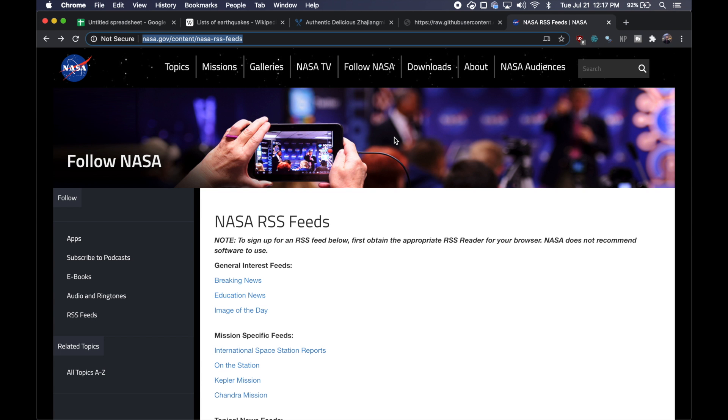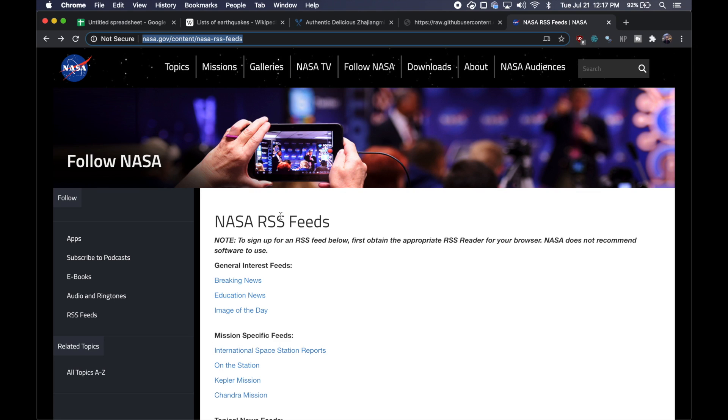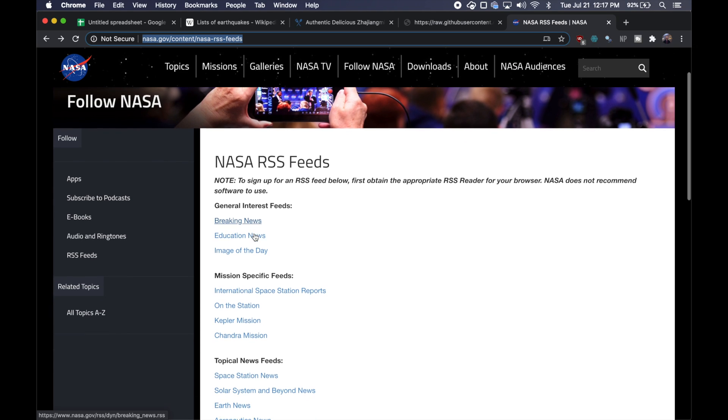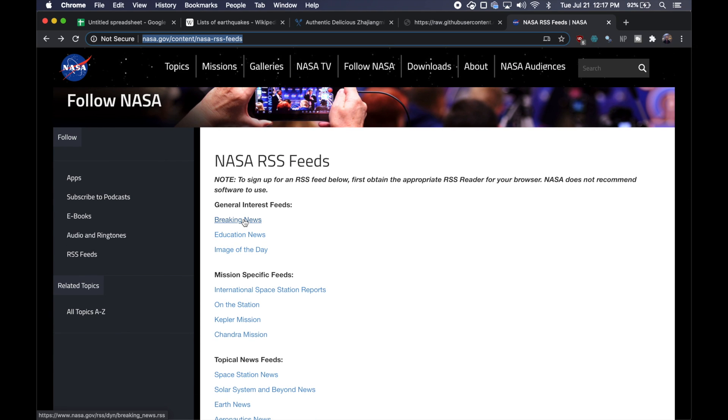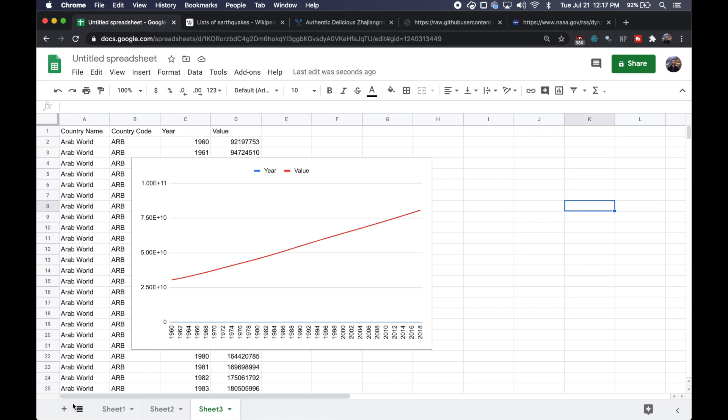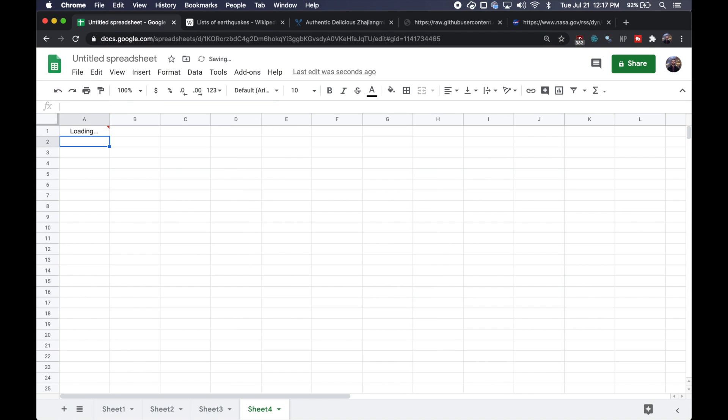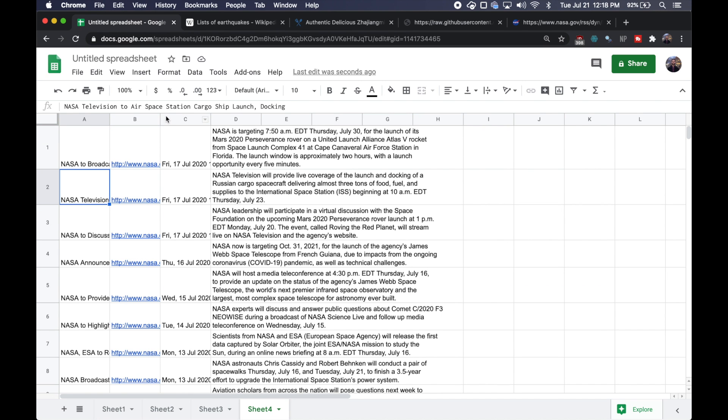And then the last command we're going to look at from Google Sheets is import feed, which can scrape an RSS or Atom feed directly into your spreadsheet. So here I've got the NASA RSS feed. They have one for breaking news. So I'll go ahead and open this up. I can copy this link, go back to Google Sheets and write import feed, paste our feed in. And again, it'll take a few seconds to load, but eventually the feed will populate into our spreadsheet. And we'll be able to see all of our data here.